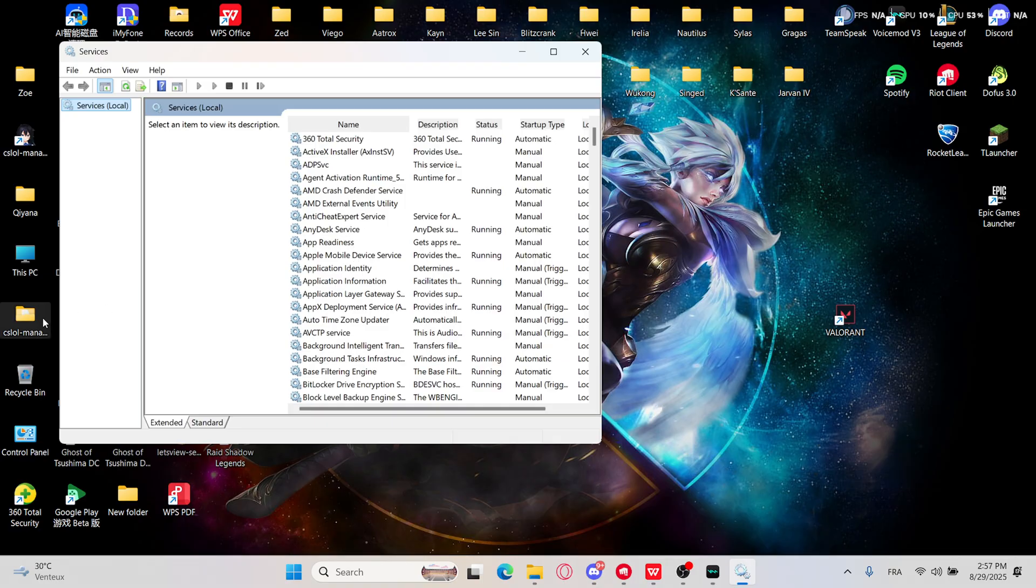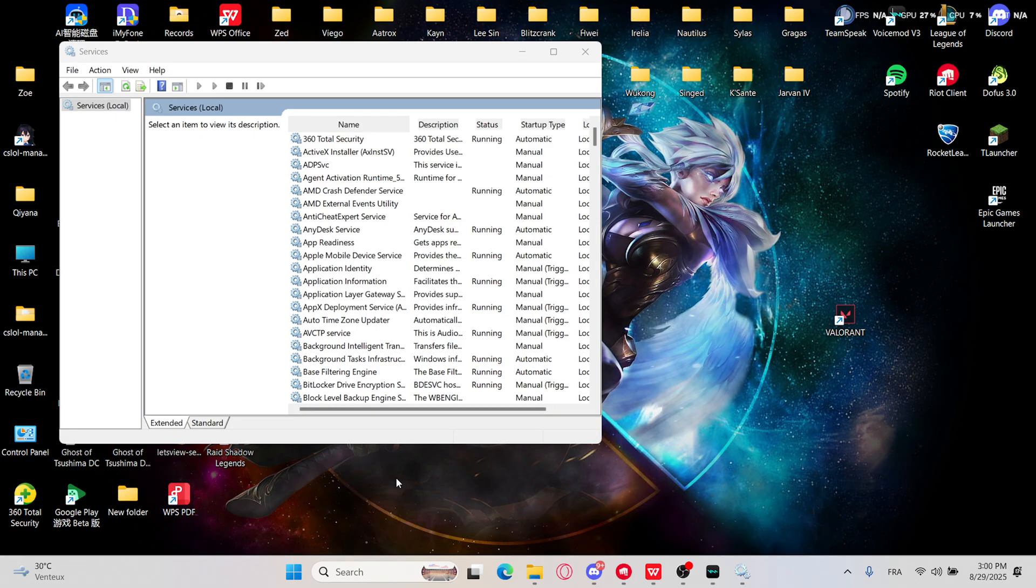Right here we will look for Vanguard. This is the Vanguard, it's right here, anti-cheat VGK service.